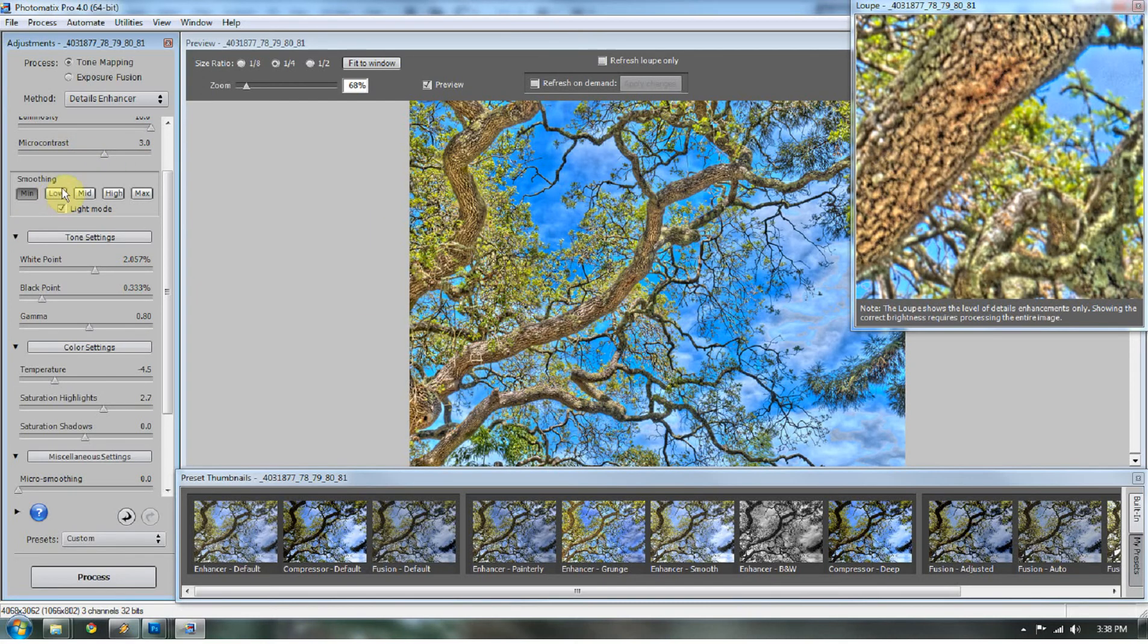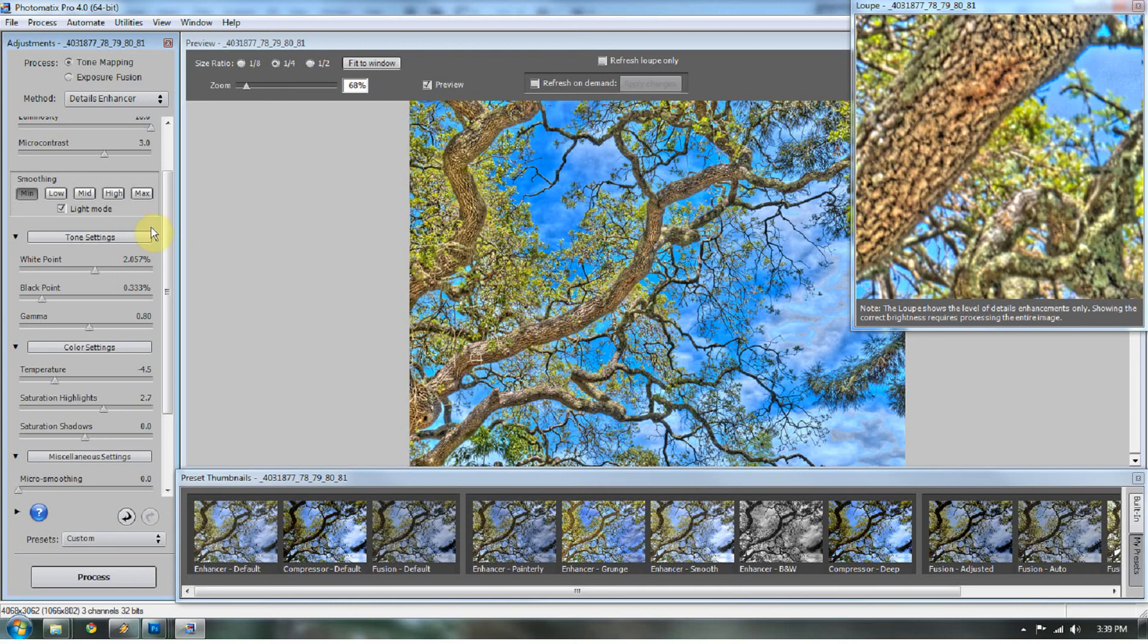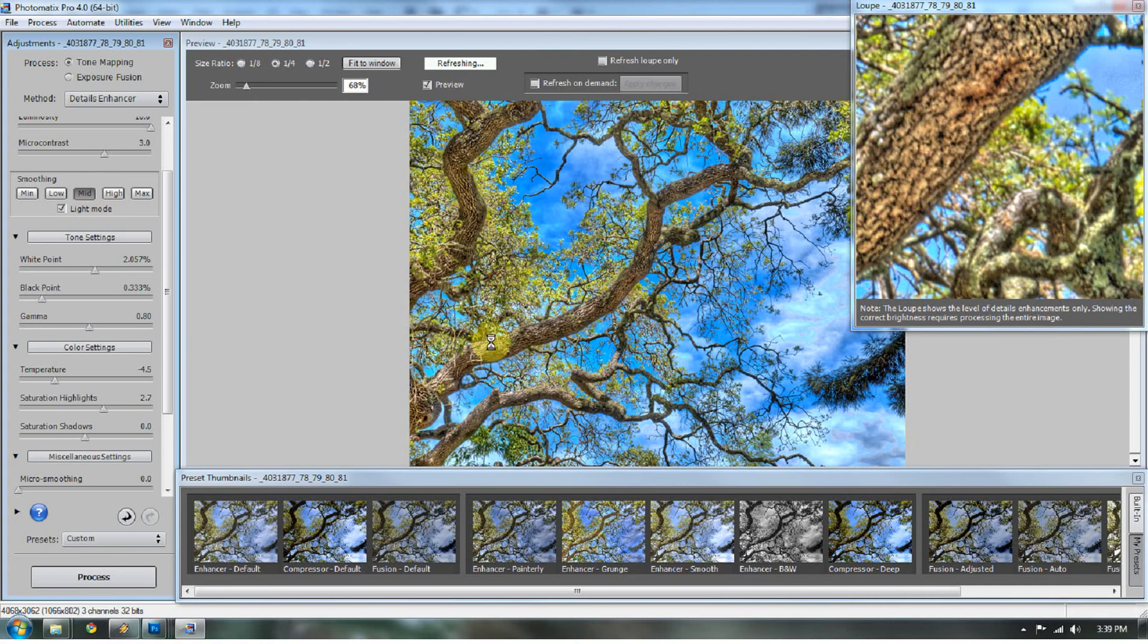Now here's the smoothing. A lot of people put that on minimum. And on minimum, you start to get these really blown-out edges around tree limbs, especially in skies. I don't ever go below low. I very rarely step to low. So, I'm going to put this one at mid. You can already see that this is starting to look like a real image.